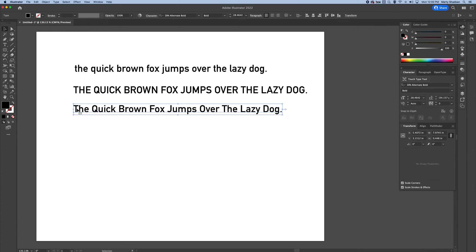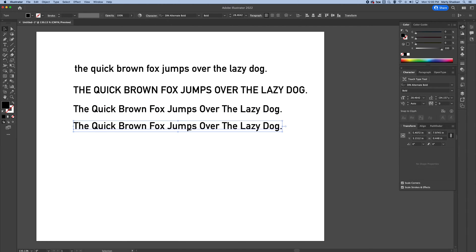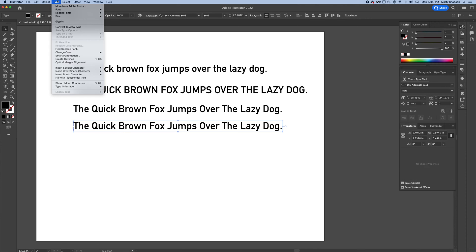Title case. There you go. This capitalizes each word. Good for your website, titles, banners, whatever.